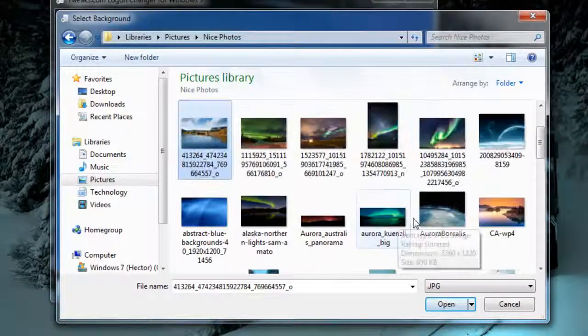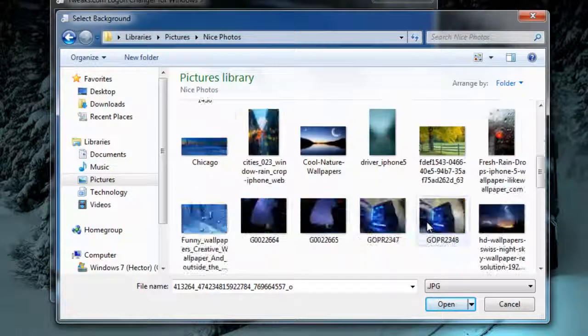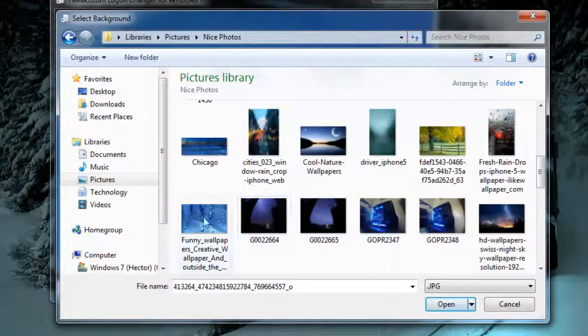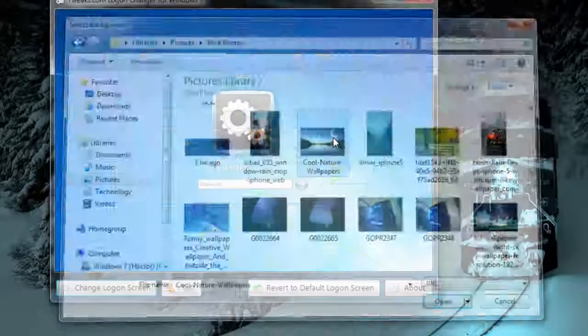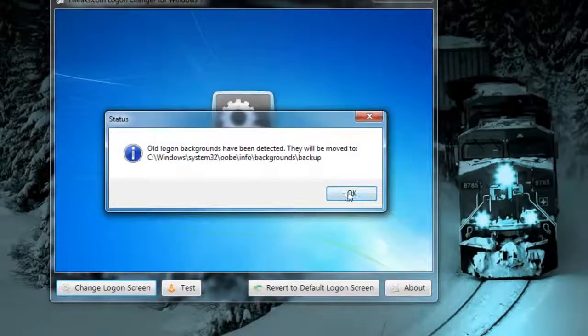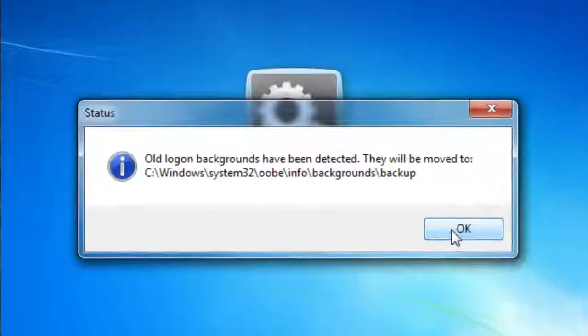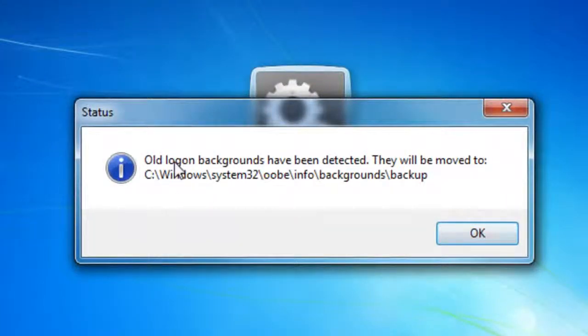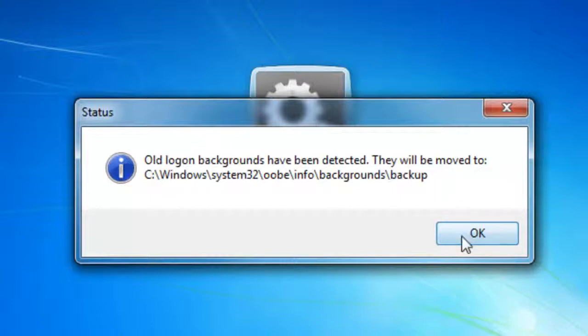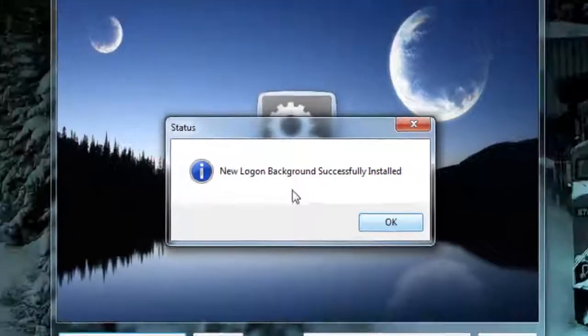I'm going to browse for something simple, I'm just going to change something random. It says old login backgrounds has been detected, this will move to backup, so just click OK.